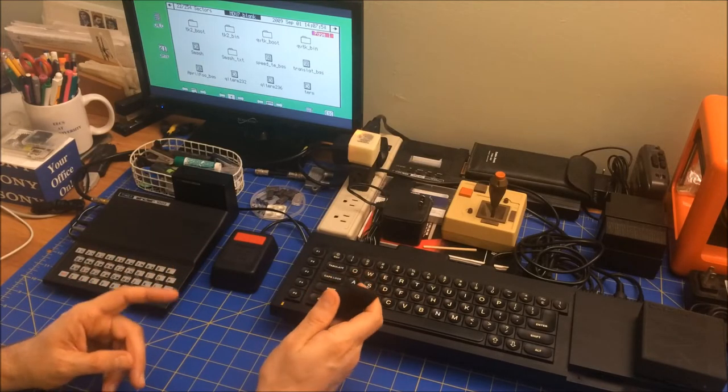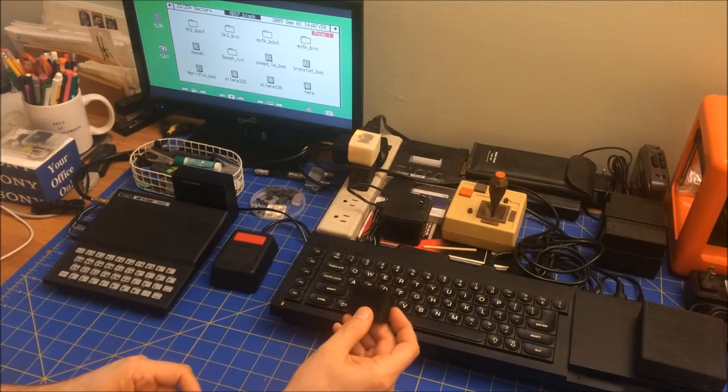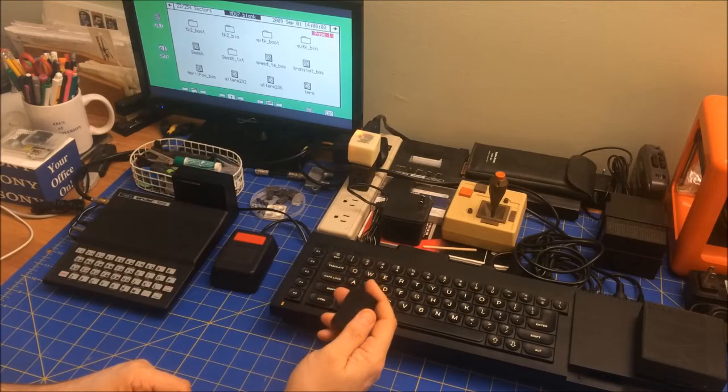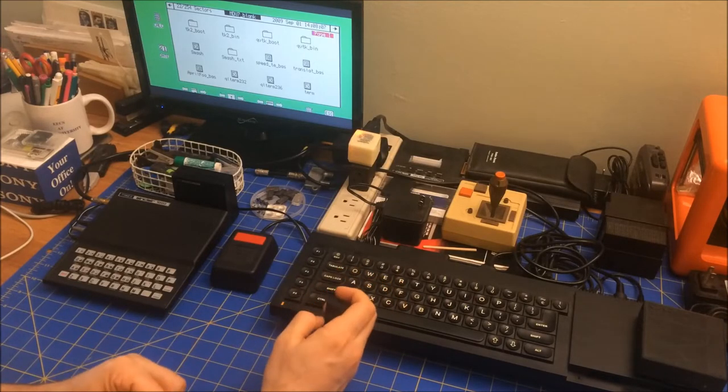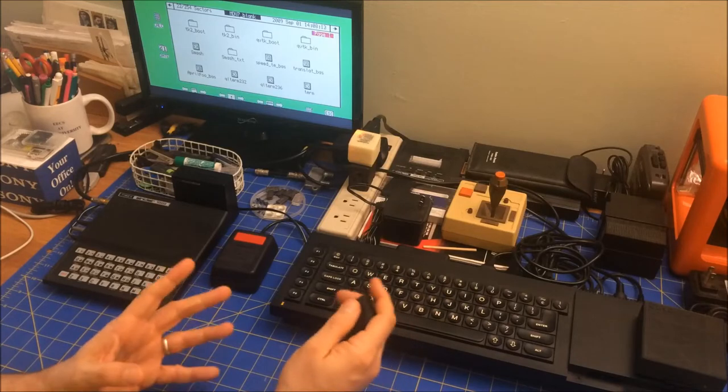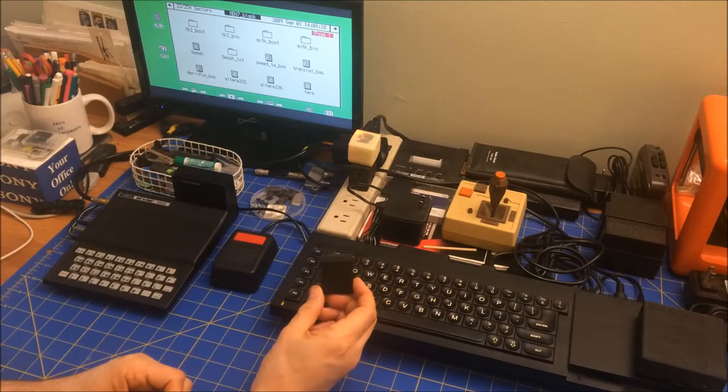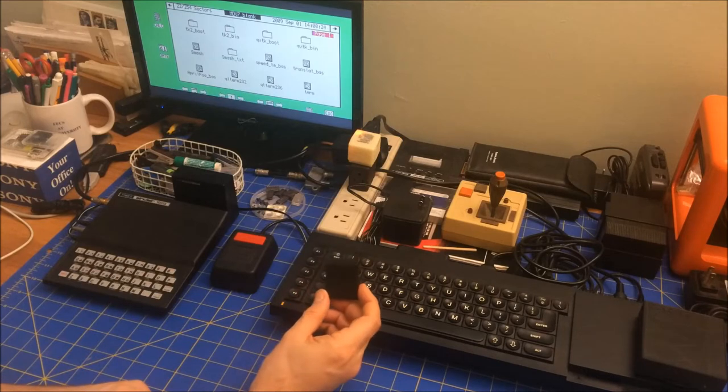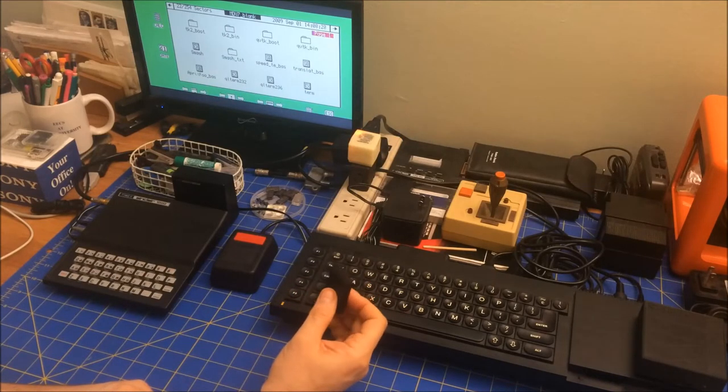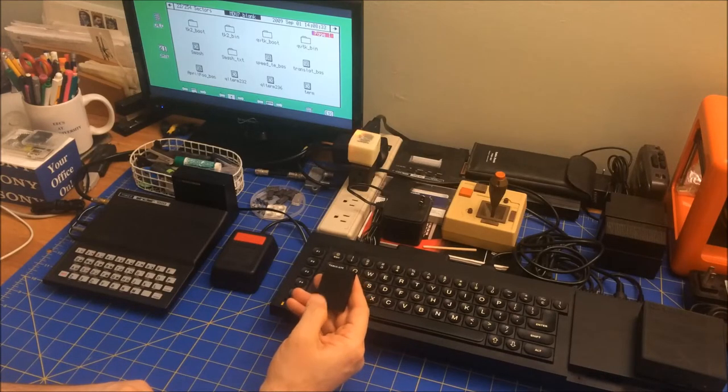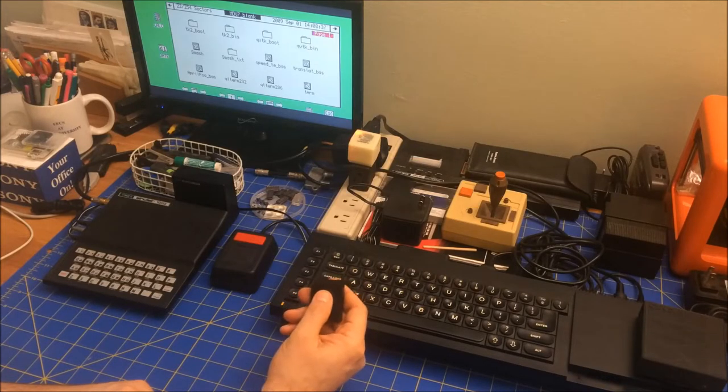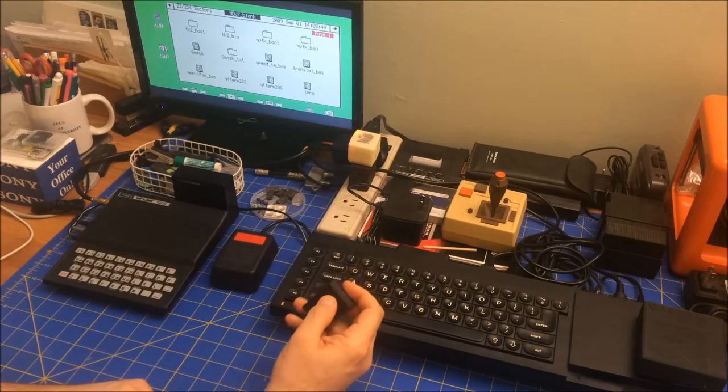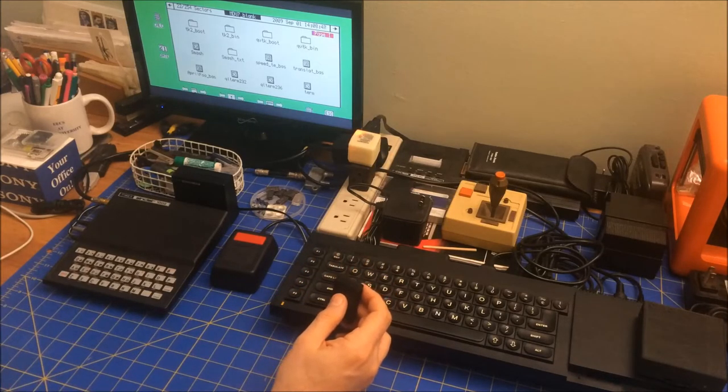On the QL, you had a program called Smash, which is what's right here. And what Smash does is it takes a QL executable and compresses it and then throws a decompressing executable on top of that. The nice thing is these microdrives, you can only fit 128k of information on here. So that almost doubles it with 50% compression. Plus, since these tend to have issues sometimes with failure, the less of the sectors you need to worry about, the better. Also, it can make load times faster.